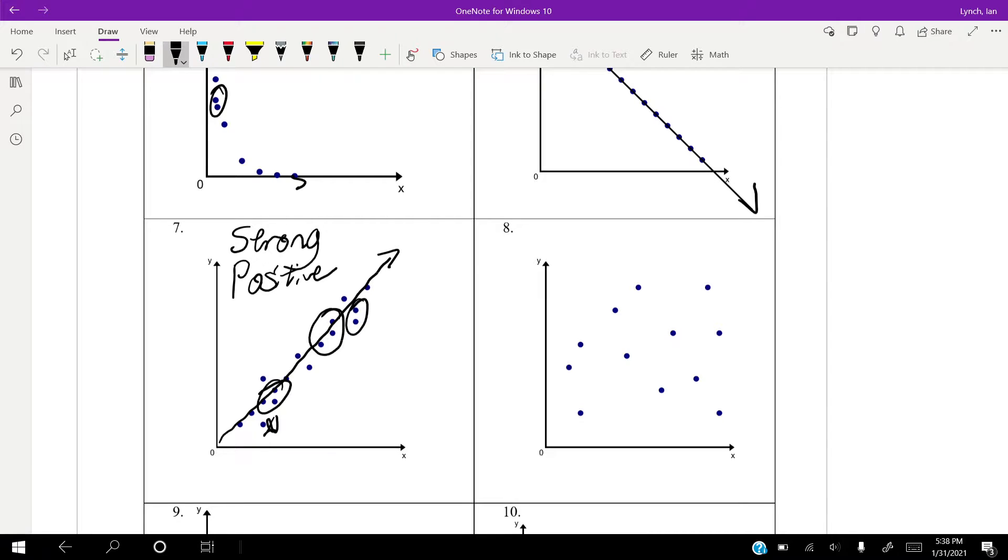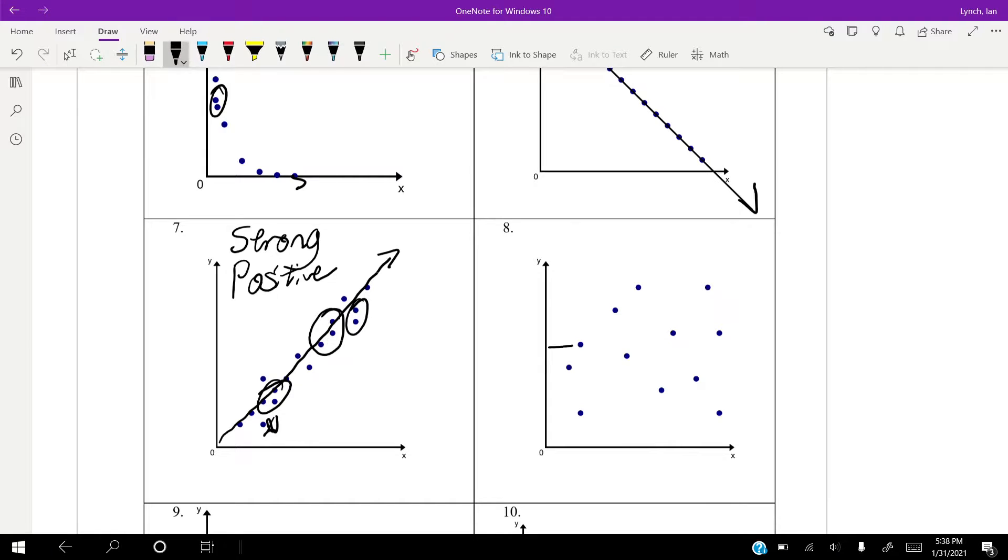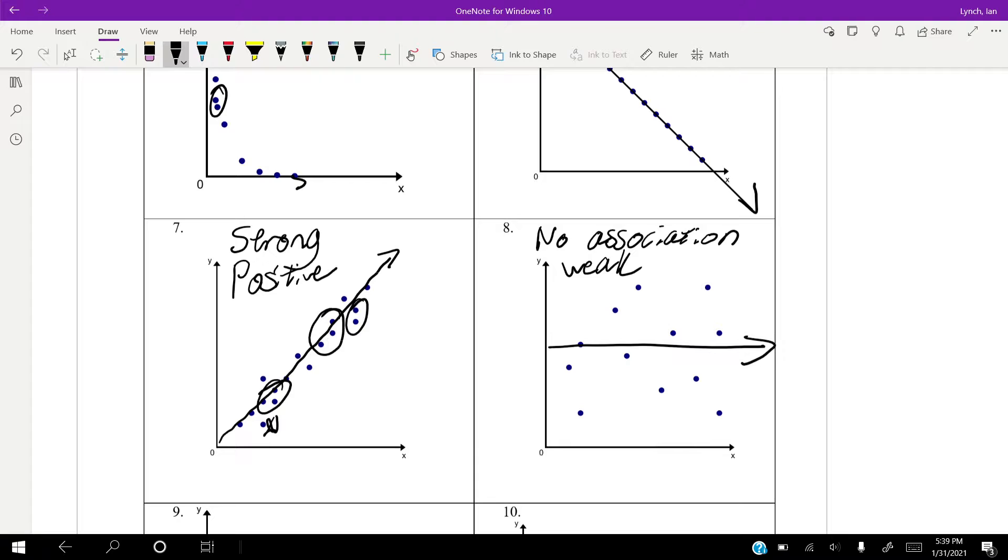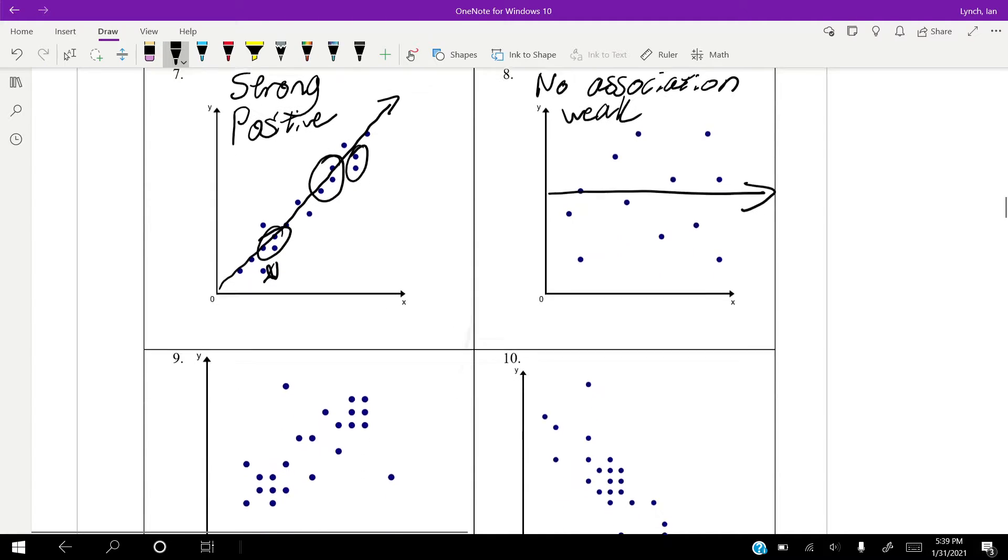Looking at number eight, though, I mean, you can make a case it's negative. You can make a case it's positive. I'm going to say that this is a no association. And at that, it is very weak as well. Because look how spread out these points are. They're all over the place. If we get some closer things, then we could see an association. But with how spread out they are, I'm just saying there's no association there.